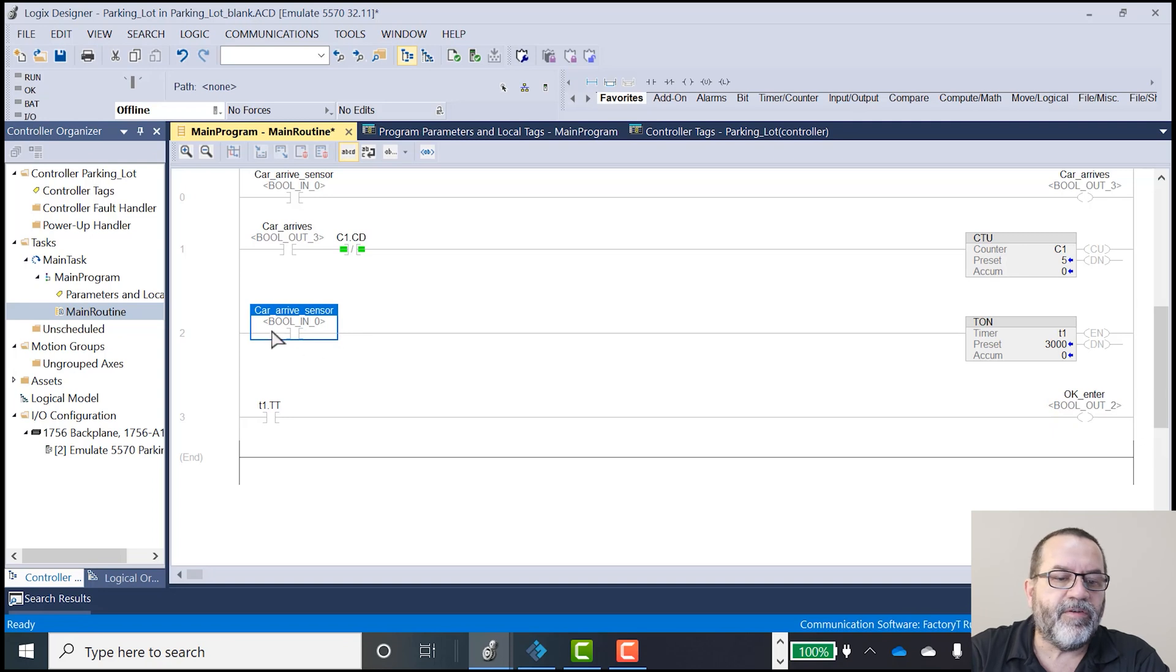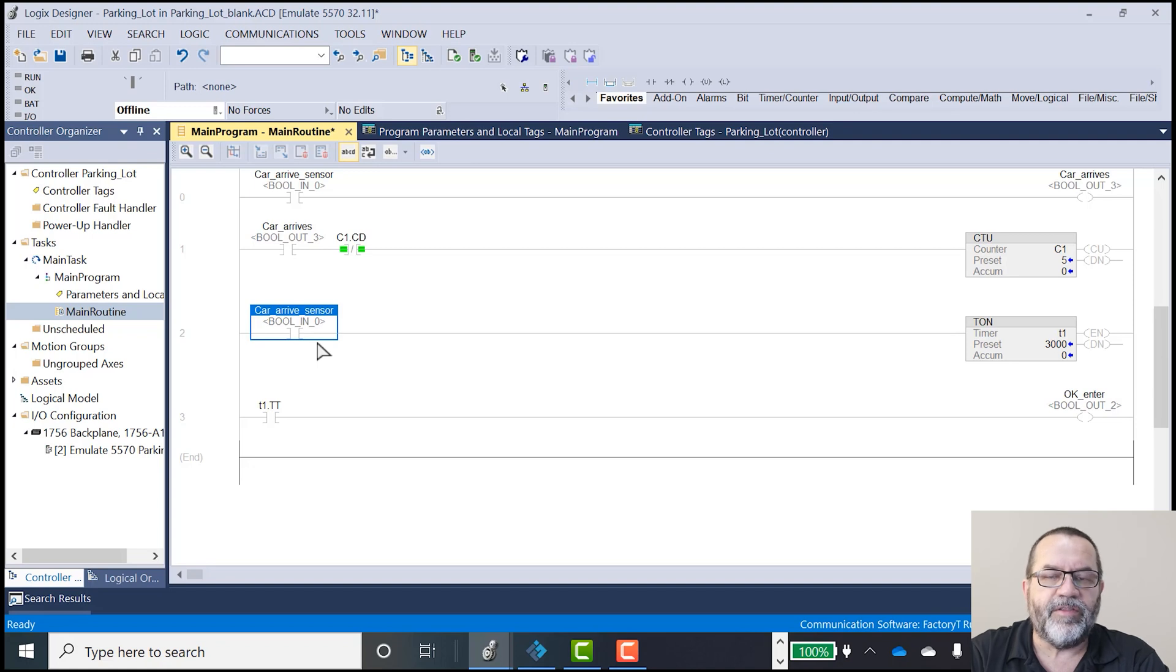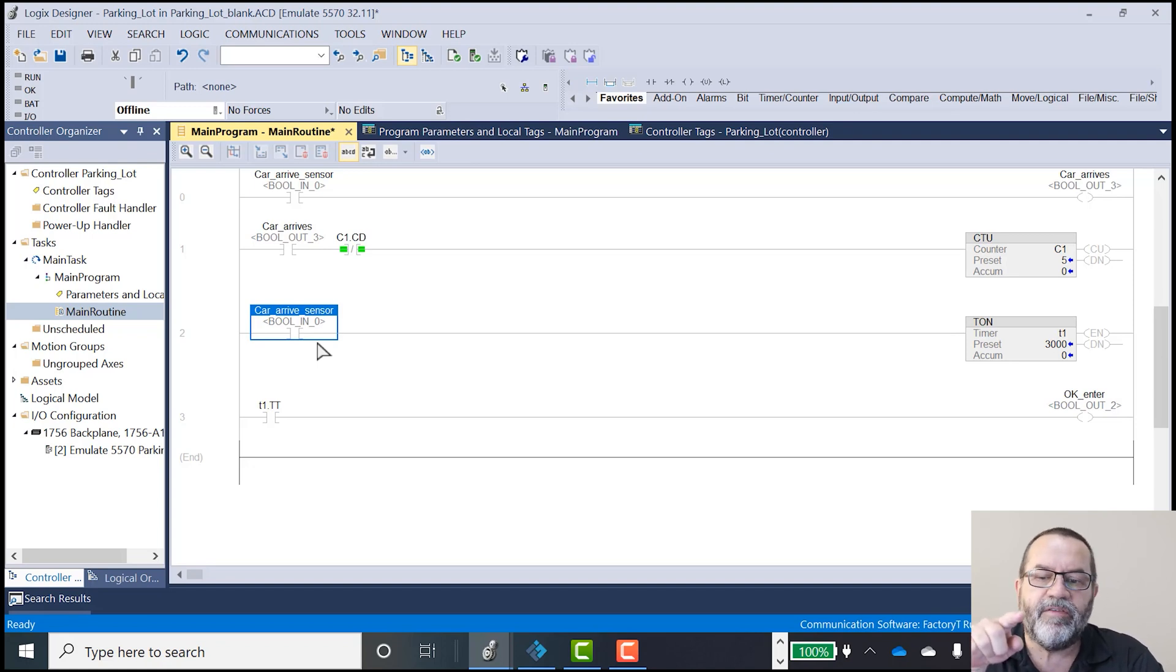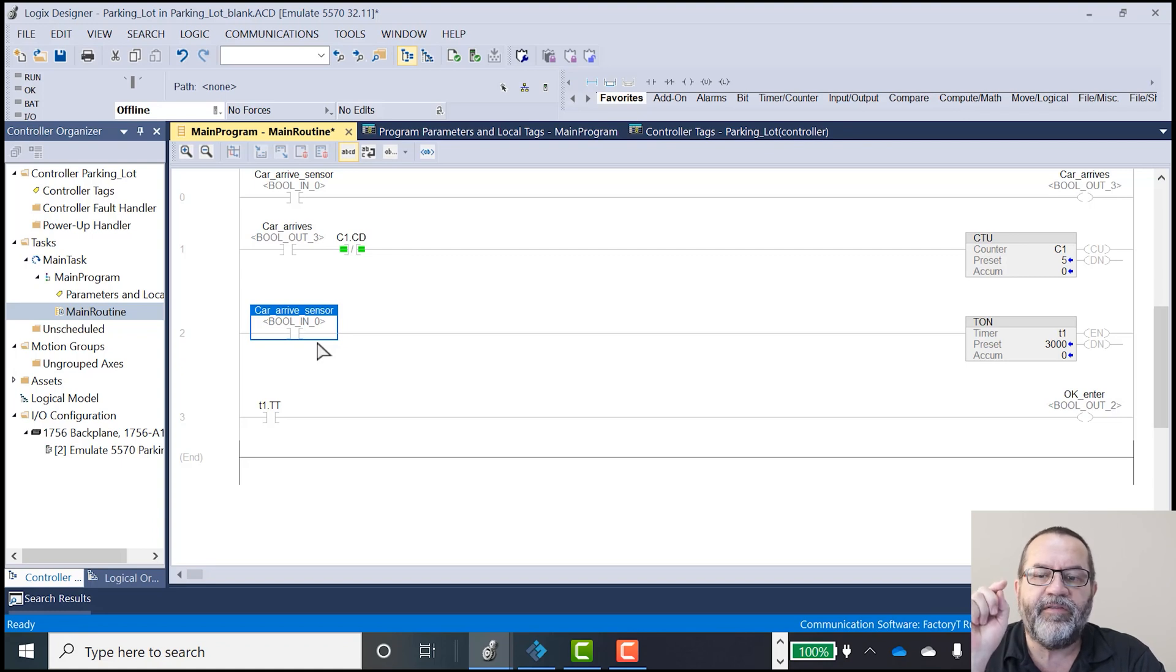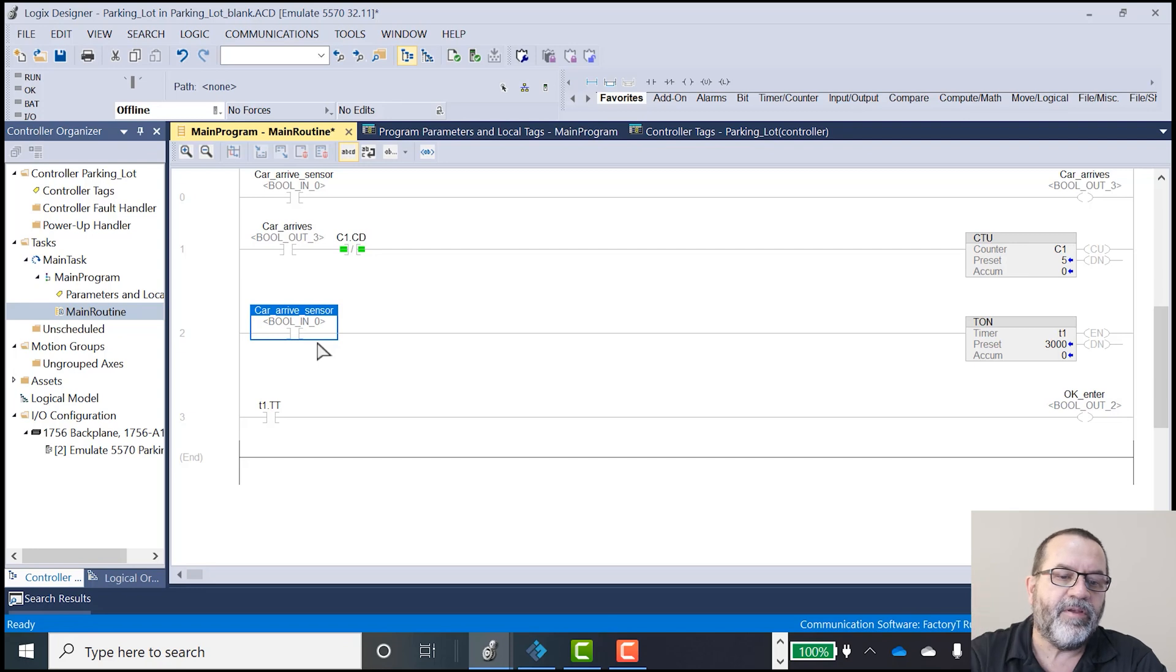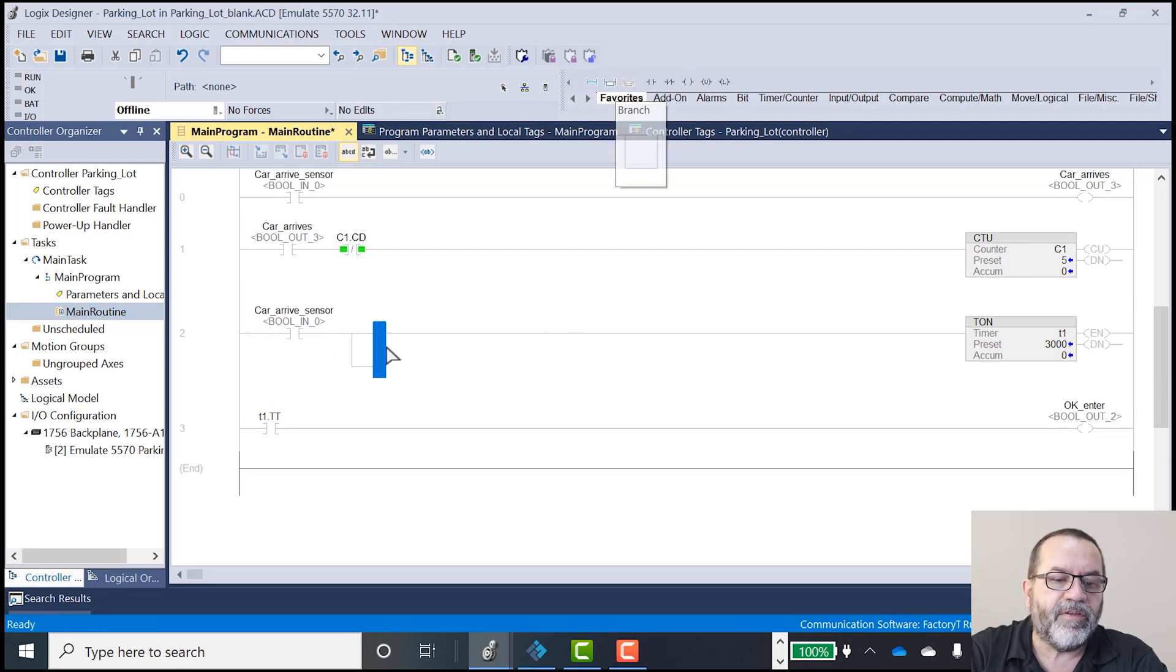One problem I've got here is this car arrives sensor. That's just a push button. So when I push that button, it's going to enable this timer. But if I take my finger off the button, that timer will not be enabled and it's going to stop. So I need to have that timer seal itself in.